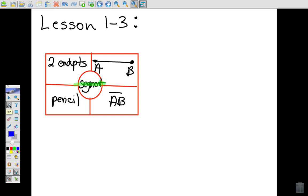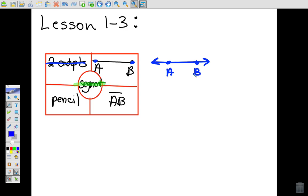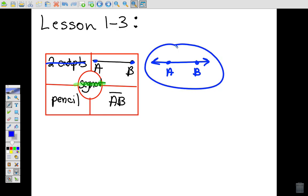A segment has two endpoints. Looking at a picture of a segment, notice I have an endpoint A and an endpoint B — that's segment AB. The difference between a segment and a line is that a line keeps going in either direction, never ending. Here, a segment ends at both sides — it has endpoints.